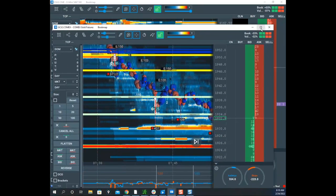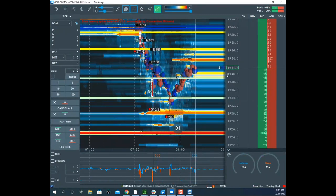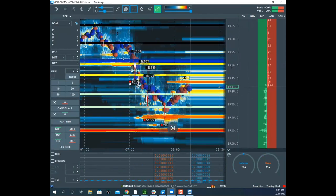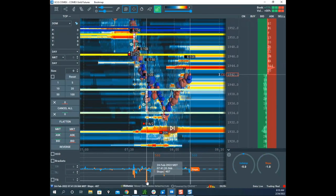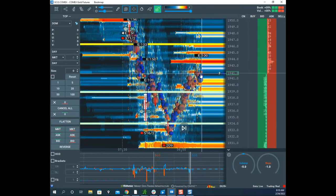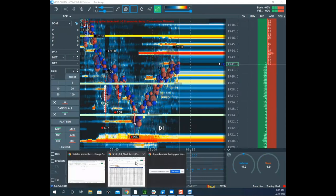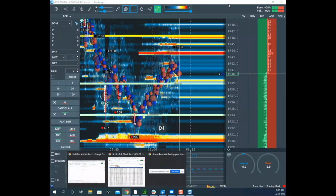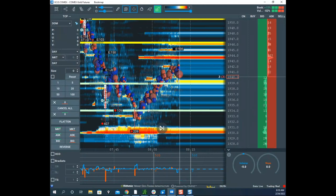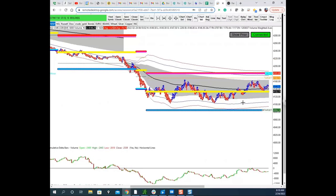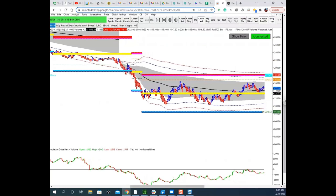Scott mentions he missed some trades in gold earlier — there were stop runs he was setting up for. He identifies a white zone where the last stop run of 400 contracts is holding. He considers potentially trading gold and checks the Ludwig levels, asking the moderator to confirm his screen share is visible. He notes gold is right at the yellow lug, bouncing around.